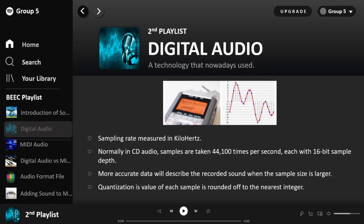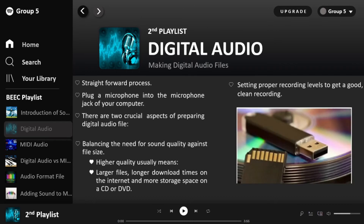Digital audio is also the name of the entire technology of sound recording and reproduction using audio signals encoded in digital form. The larger the sample size, the more accurately the data describes the recorded sound. The value of each sample is rounded off to the nearest integer — this is called quantization.